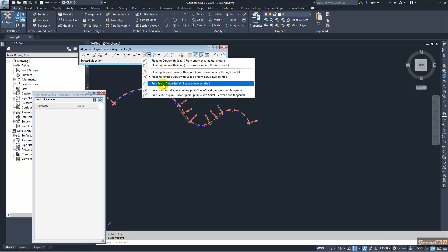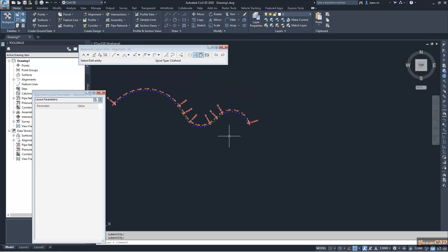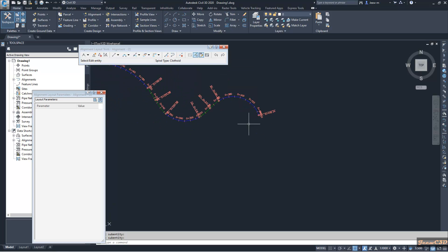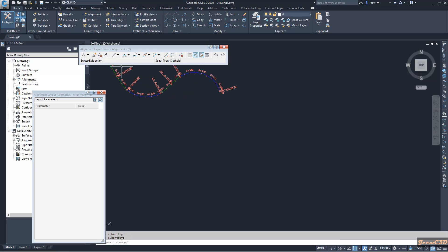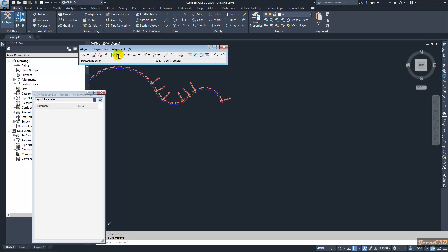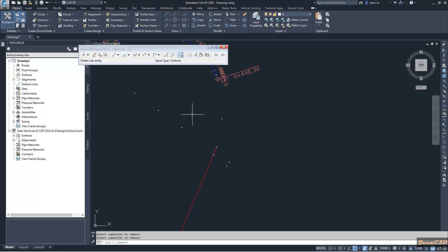Next we will see how to add a free spiral curve spiral keyed to two entities. To do that I need another entity, because from here I need to have two entities. I have the curve here but I need another entity on the other side — not necessarily a curve, but a line or a curve. Let us add a line, and then we are going to check another spiral option.